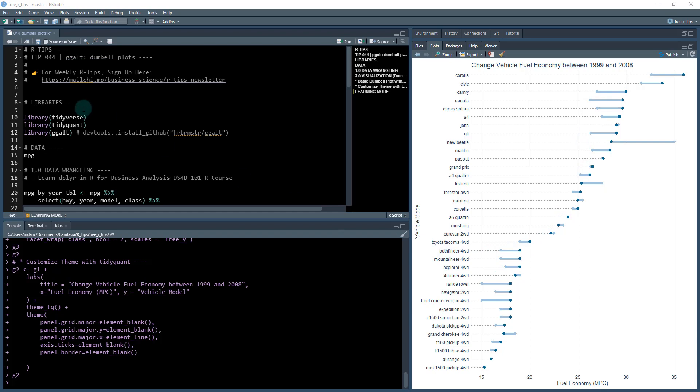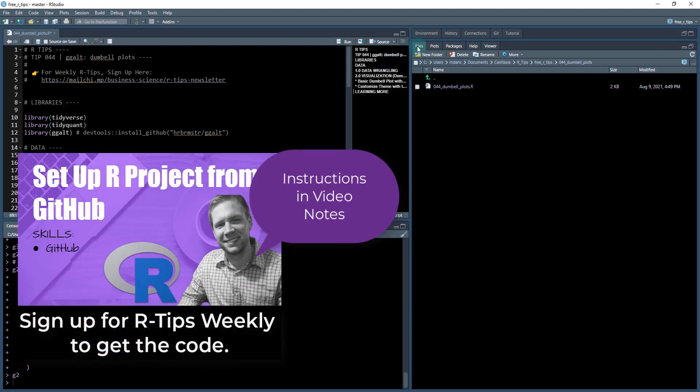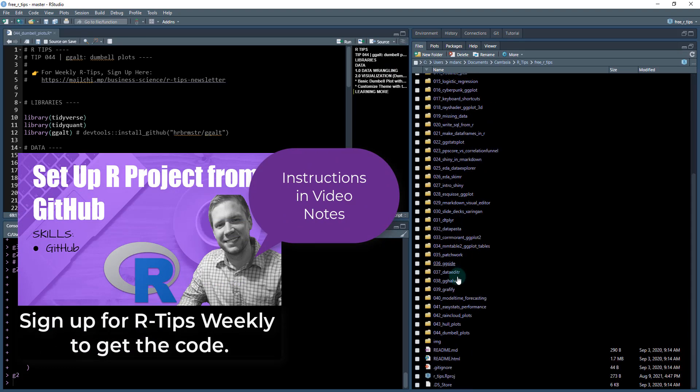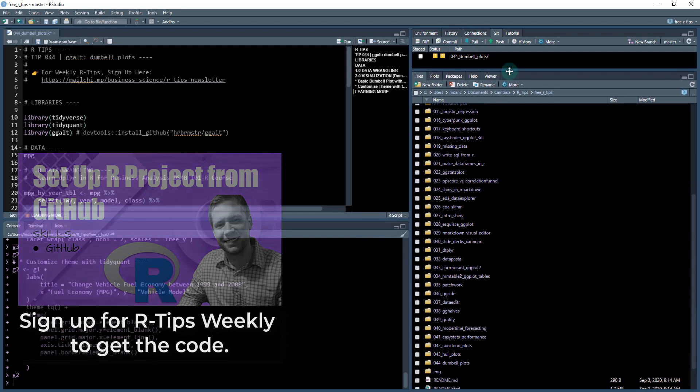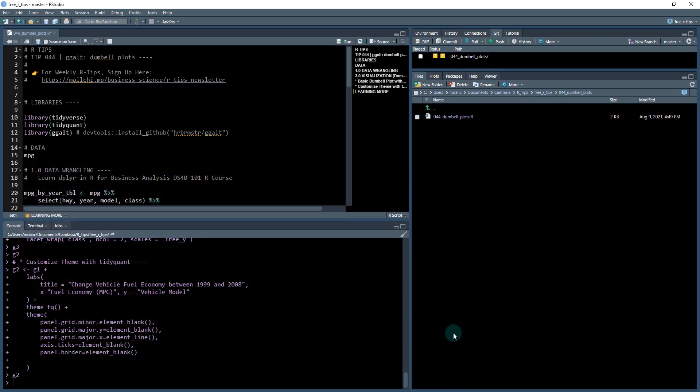I'm going to show you how to get started. What you need to do is sign up for the R-Tips weekly newsletter. This gets you access to all of the code. We are in lab 44_ggalt and you can see here we're down here. What you're going to do is a git pull and that'll allow you to gain access to all the code that we're going through. We're on tip number 44, open that up and open up the .R file.